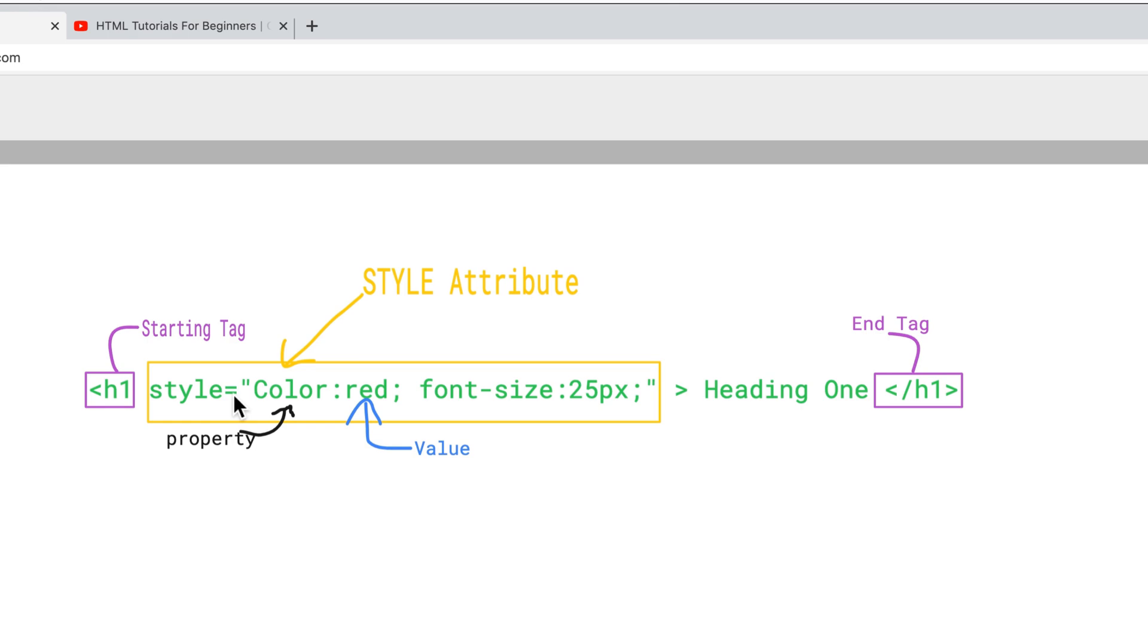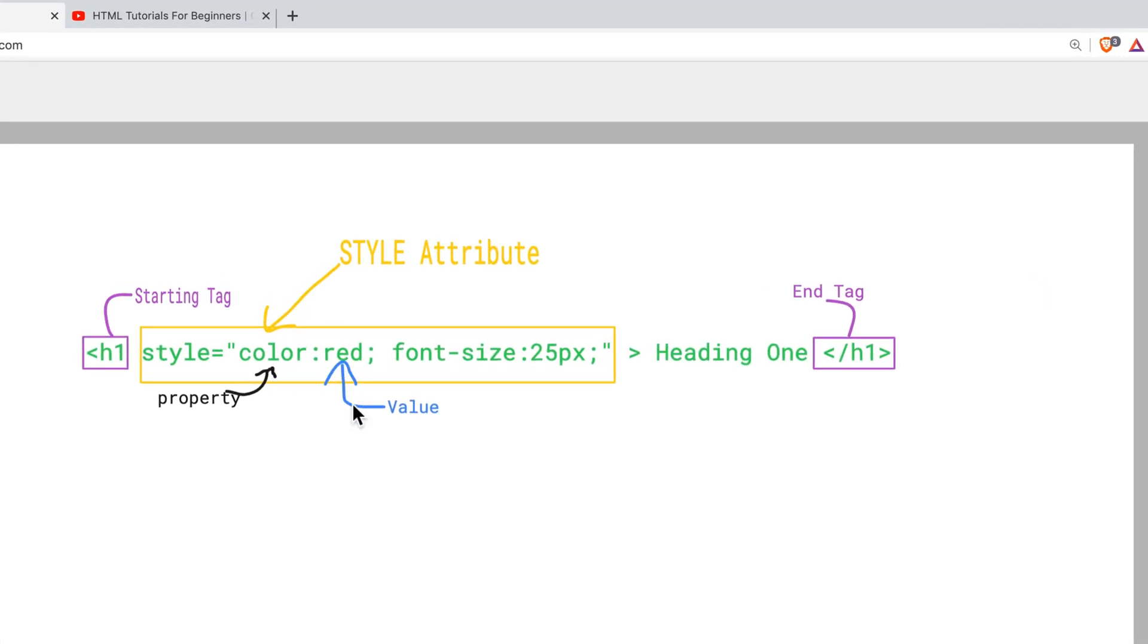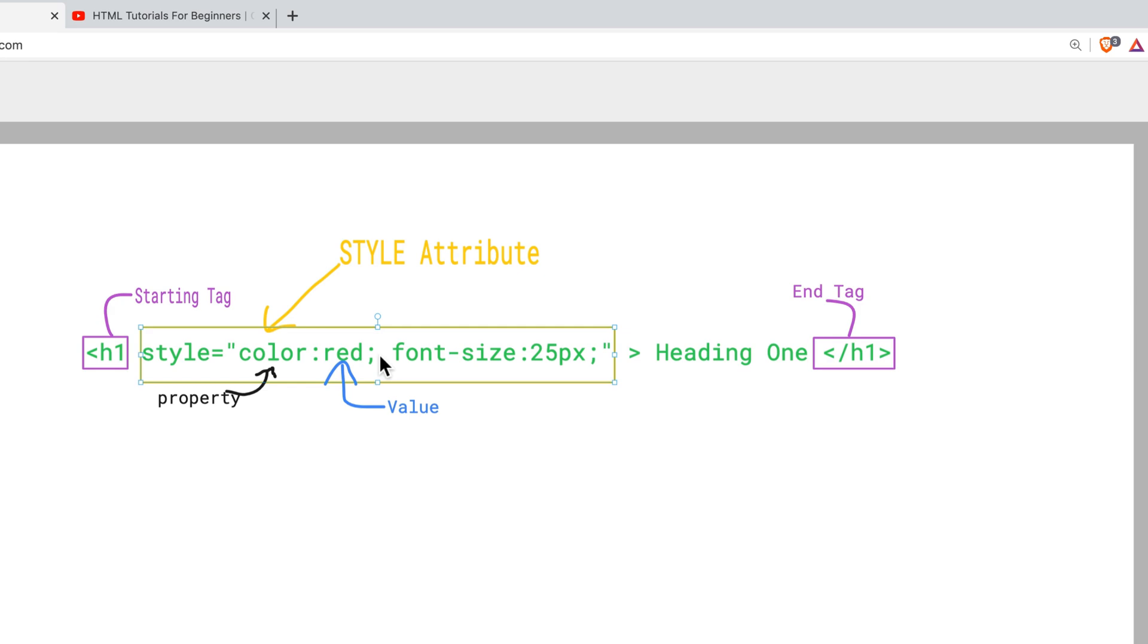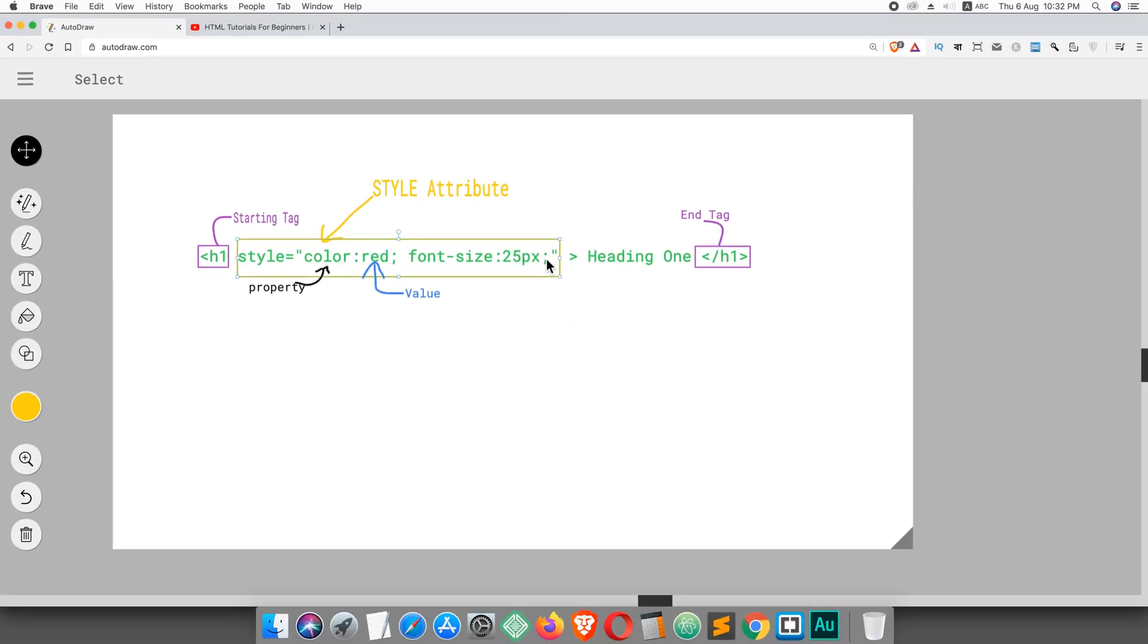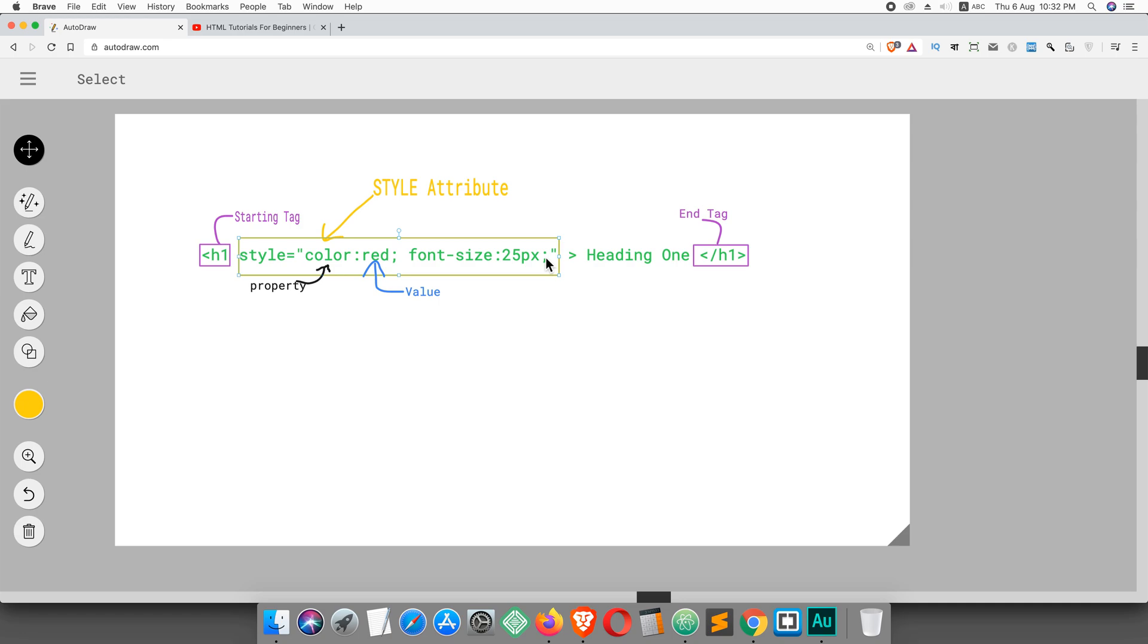After the attribute I have added equal sign and double quotation. Here you can see property 'color' and the value is 'red'. In the same way, property is 'font-size' and value is '25 pixel'. Between property and value there is a colon, and after the property and value there is a semicolon. You will have to separate properties using semicolon. You can add many properties and values.